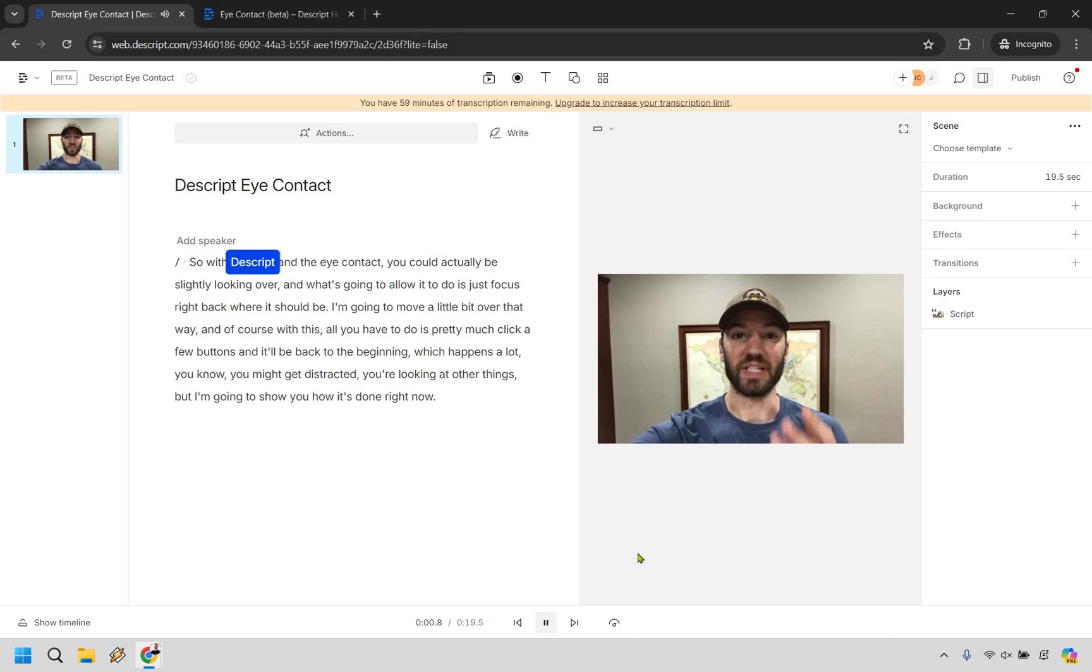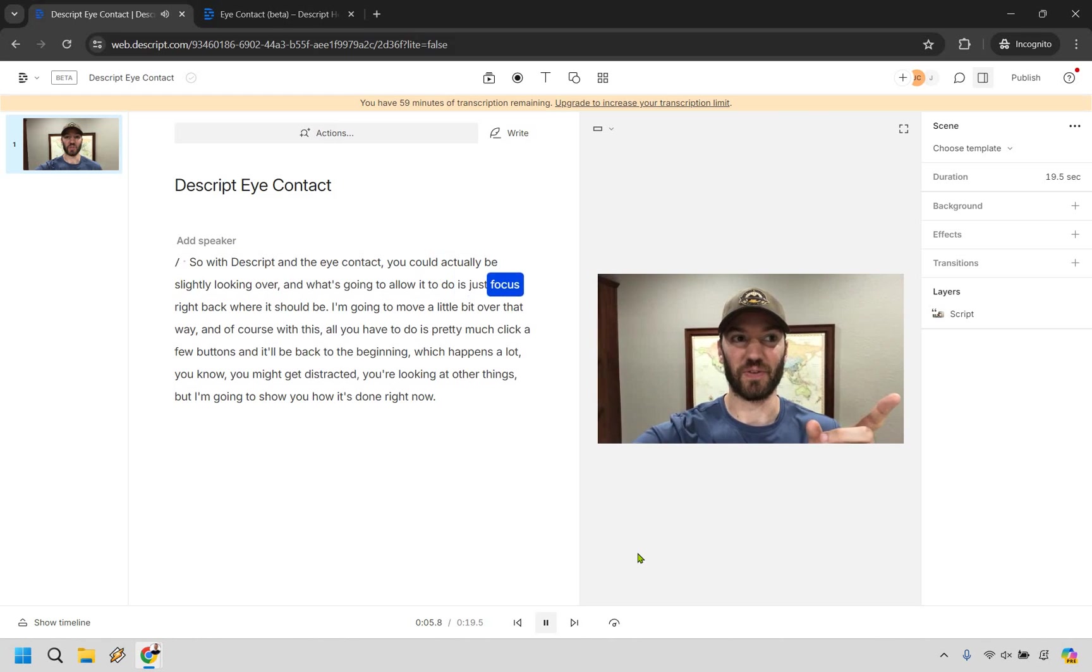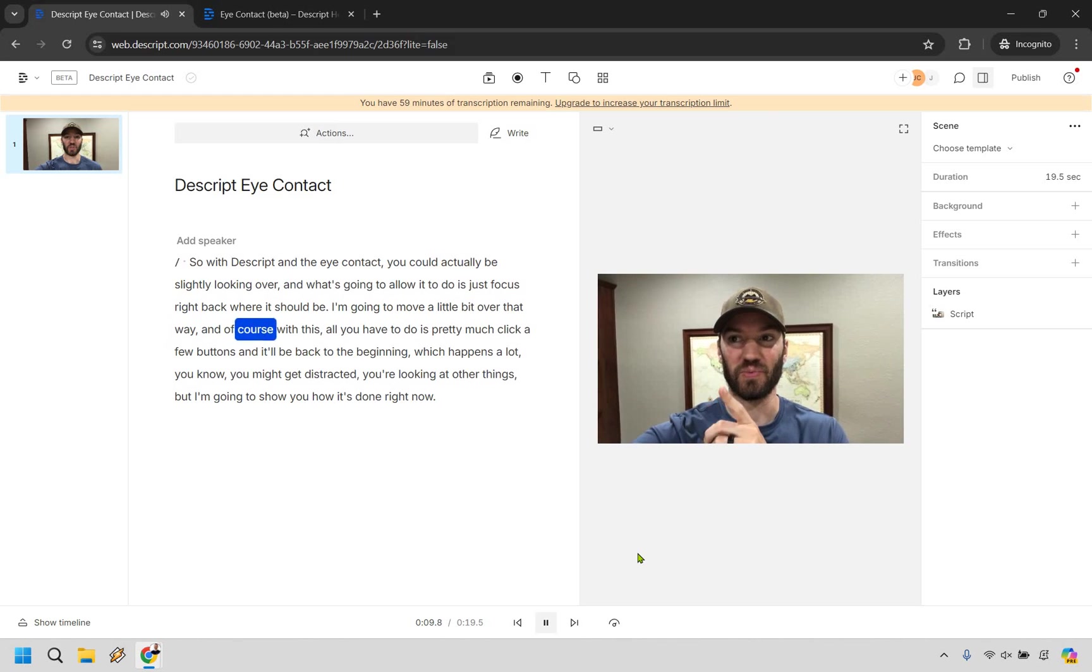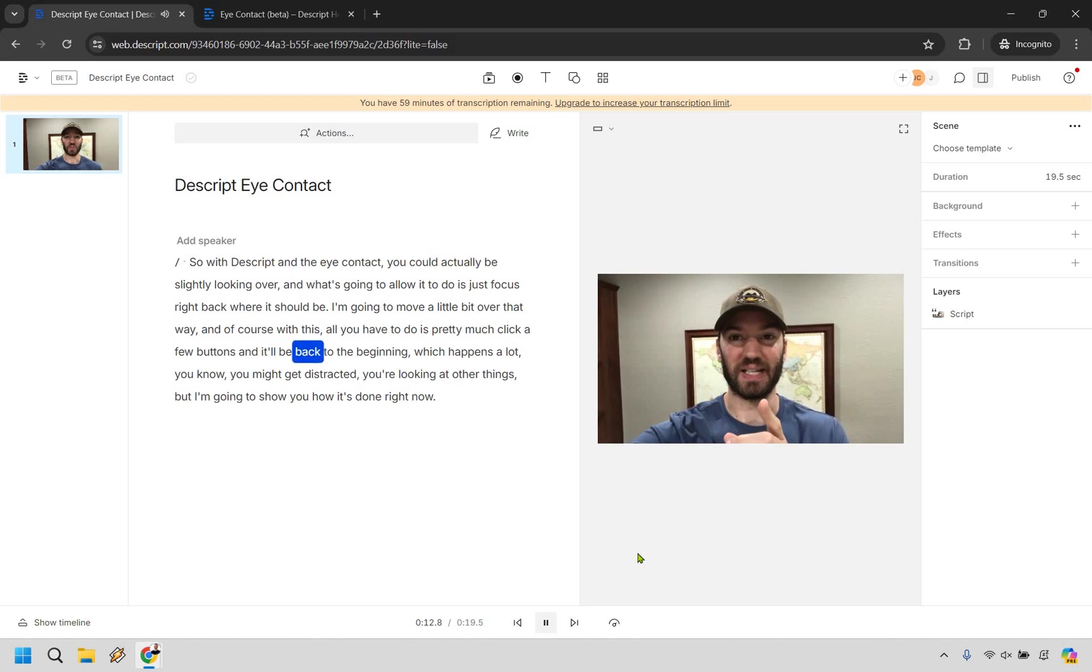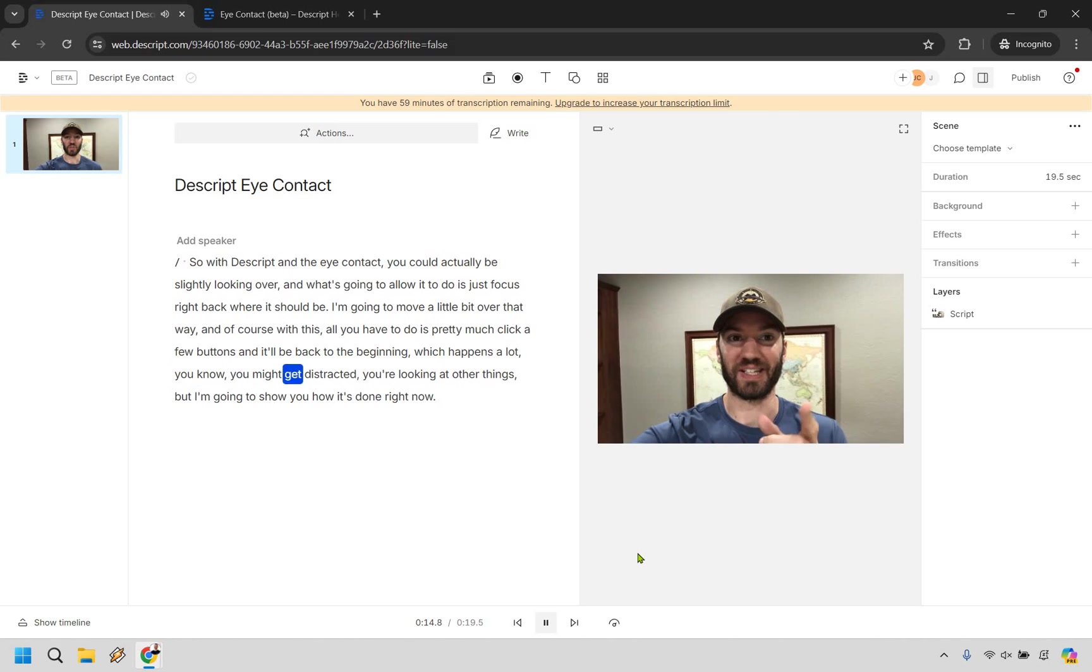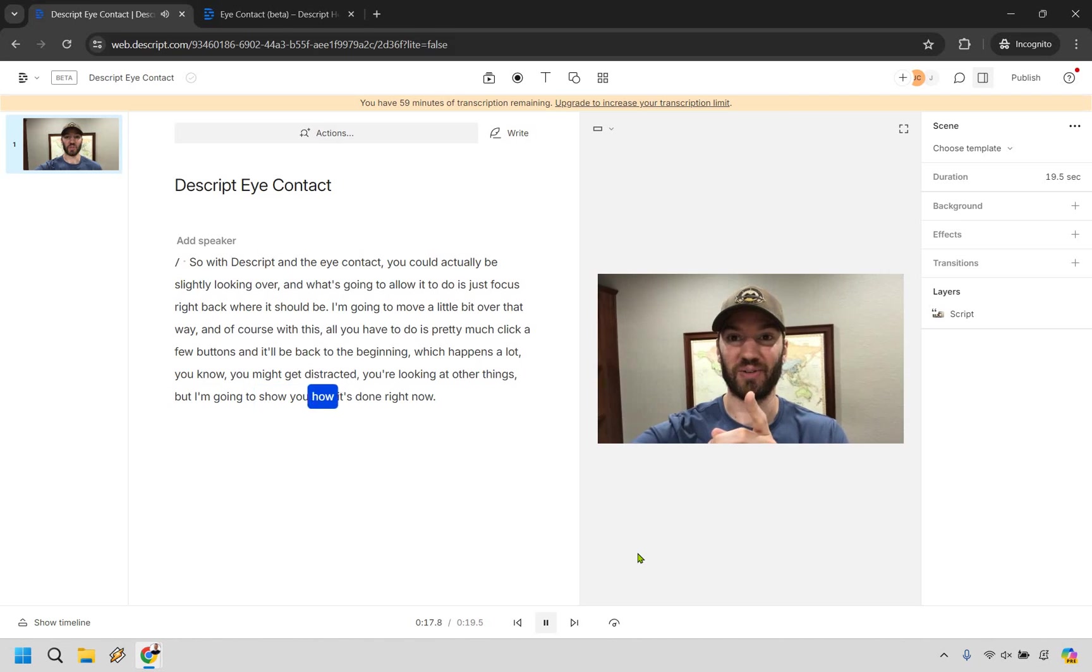So with Descript in the eye contact, you could actually be slightly looking over and what's going to allow it to do is just focus right back where it should be. I'm going to move a little bit over that way and of course with this, all you have to do is pretty much click a few buttons and it will be back to the beginning, which happens a lot. You know, you might get distracted. You're looking at other things, but I'm going to show you how it's done right now.